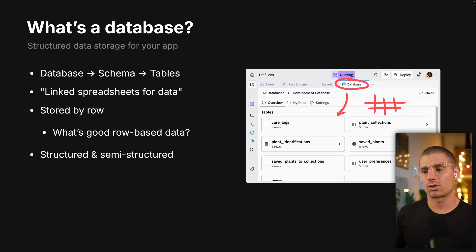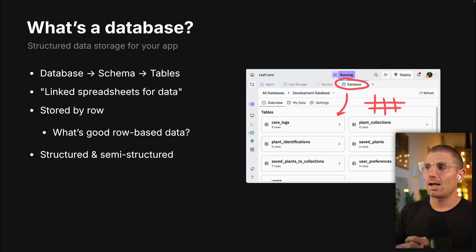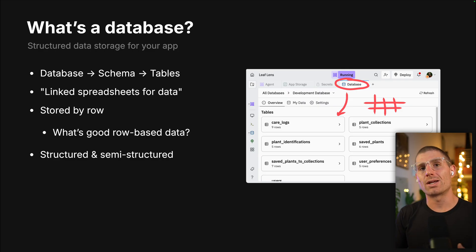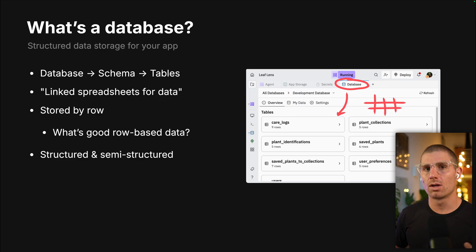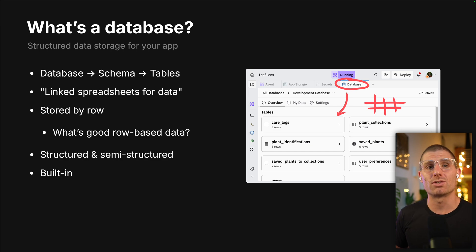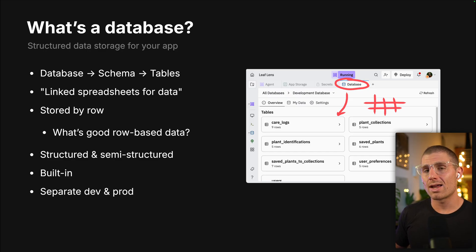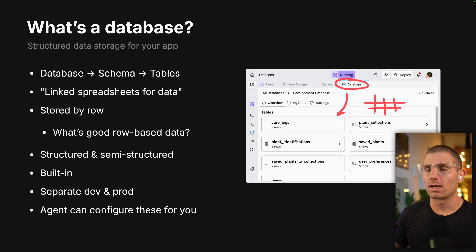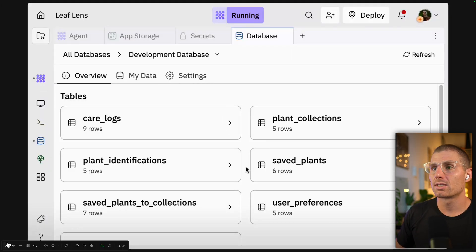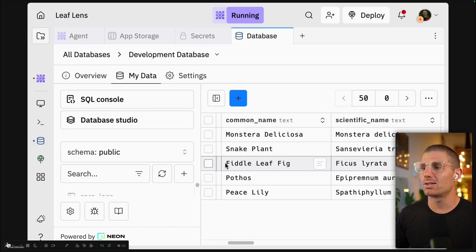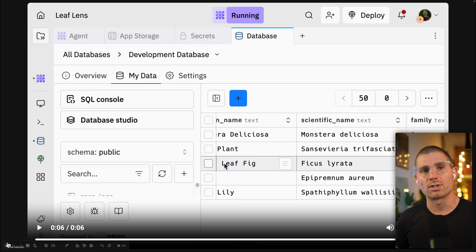Databases are ideal for structured or semi-structured data. One really cool thing is that they're great for storing JSON — it's actually a neat technique for storing data that you think might change over time or evolve. Databases are built into Replit, so you can spin them up within your apps and they persist. We now have separate development and production databases, so you never mess up your data. Agent can configure these for you, and here is a quick walkthrough of our database pane — you can click into tables and explore the different types of data.